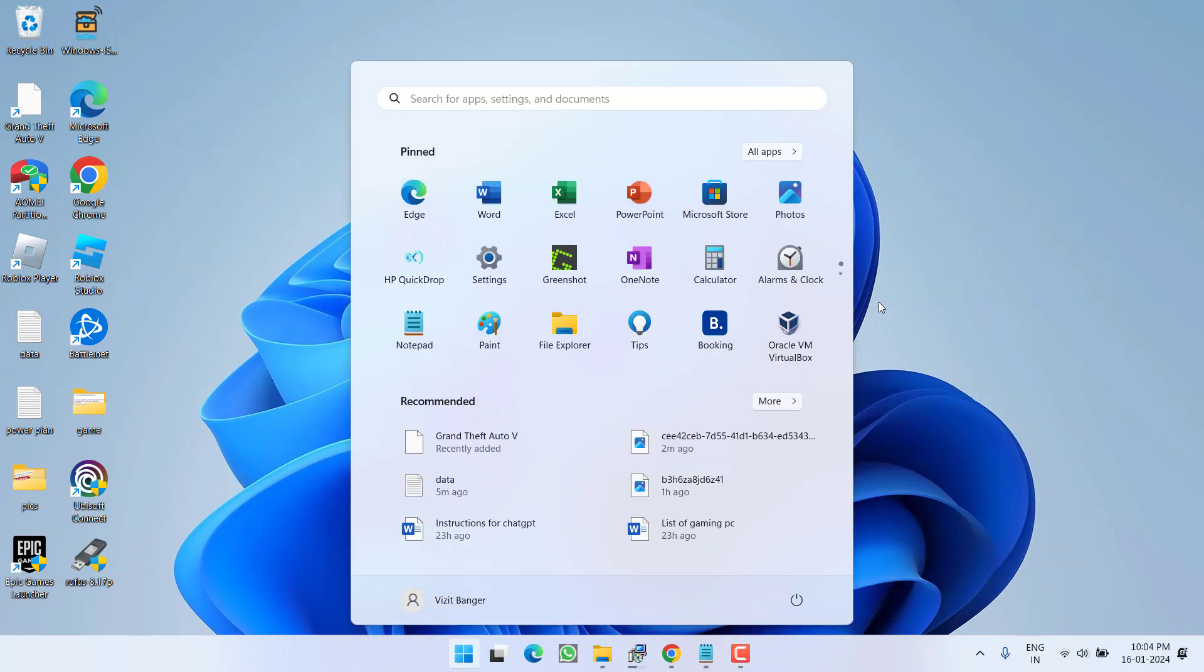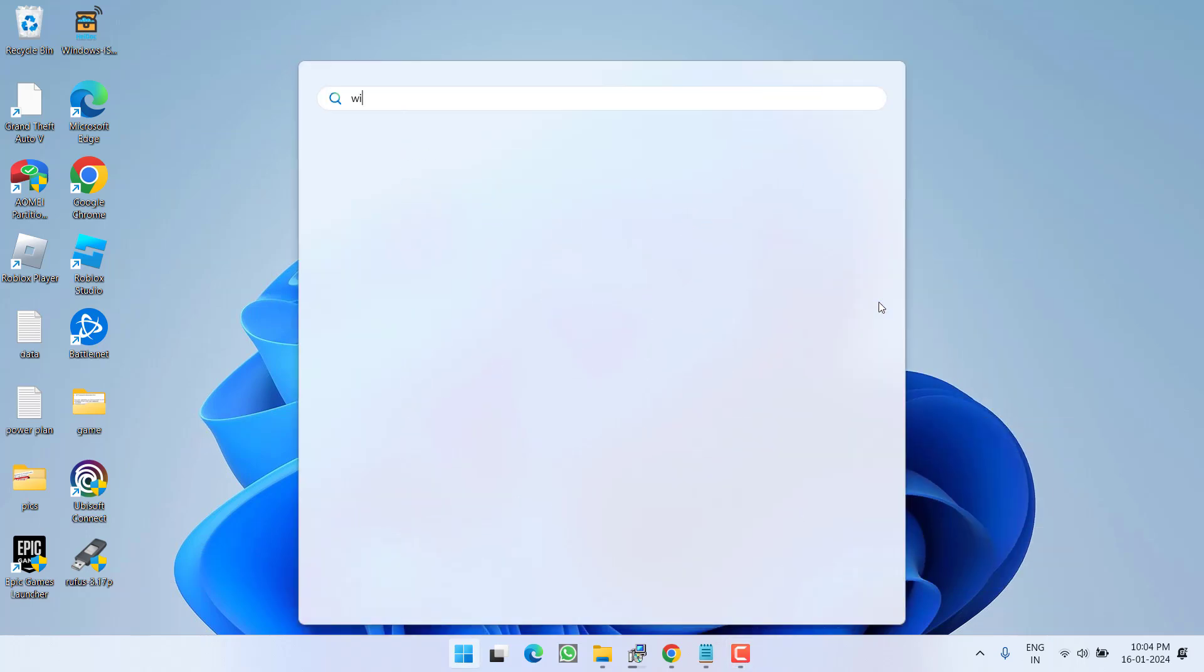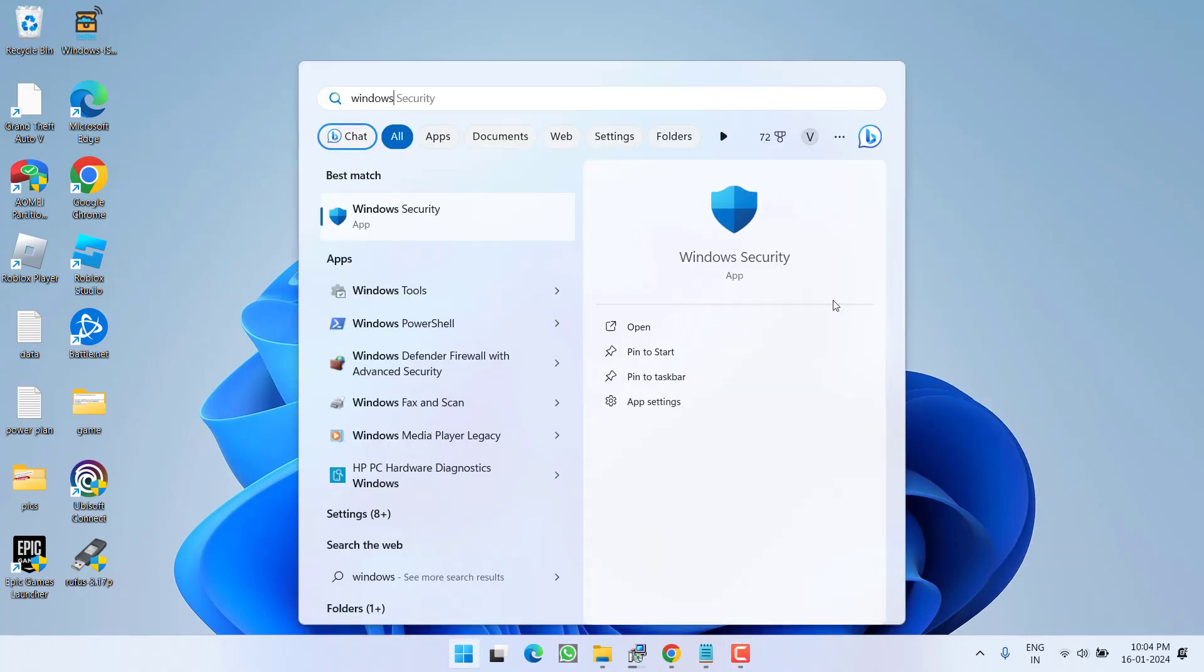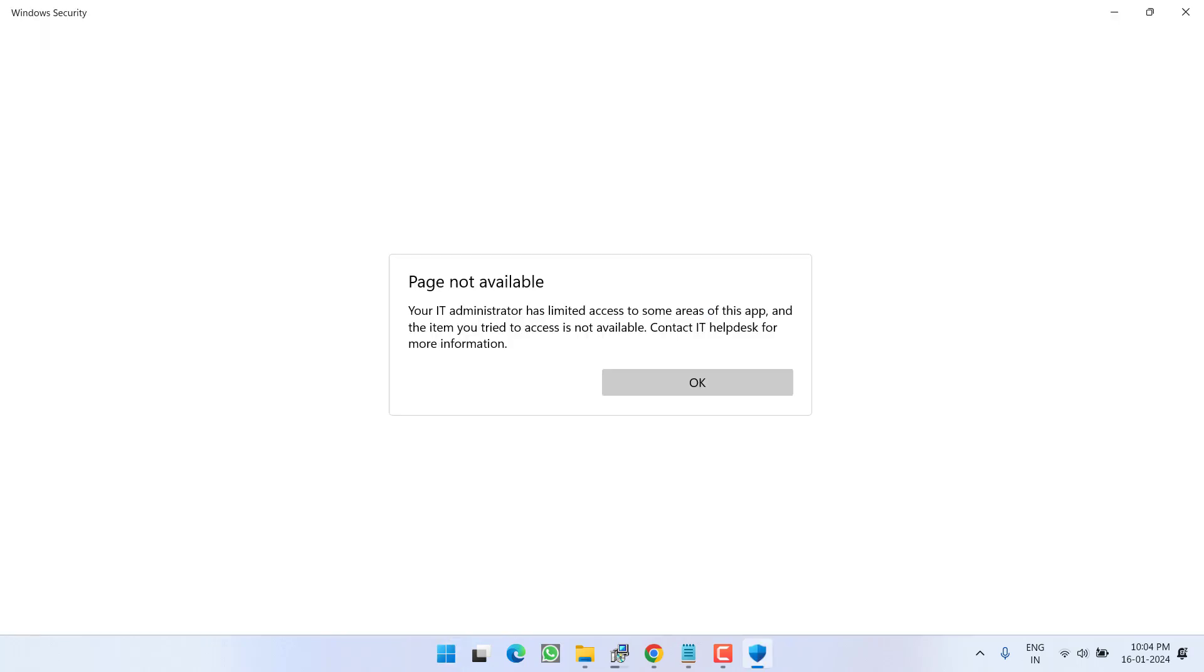I'll click on the Start menu and when I choose Windows Security, I'll open it. This is the error I am getting. So let's proceed with the resolution.